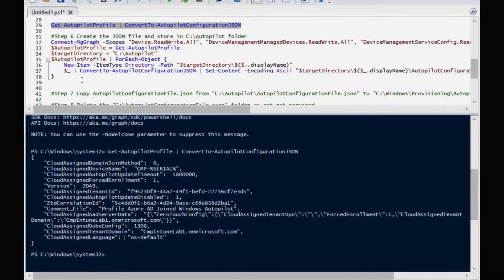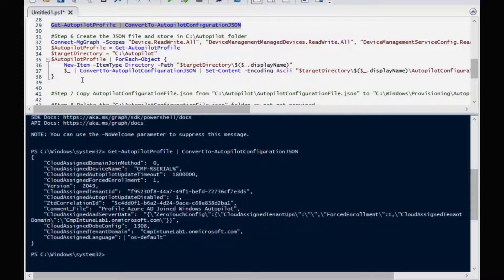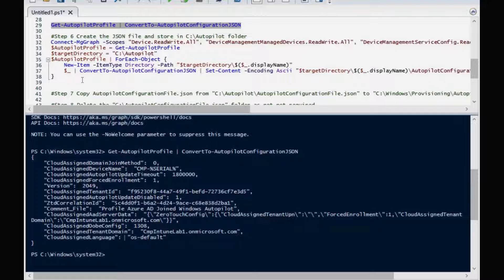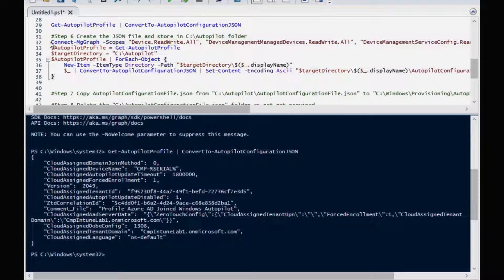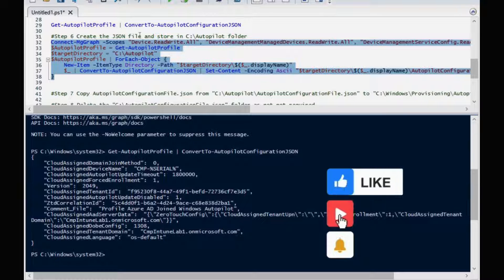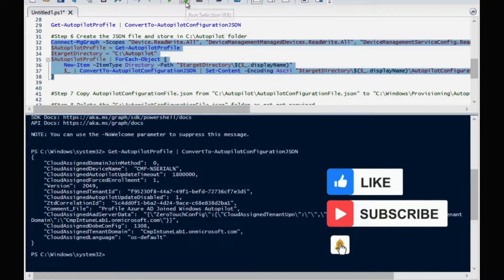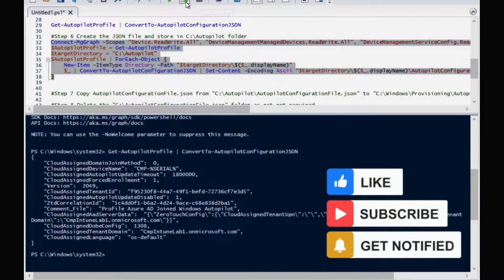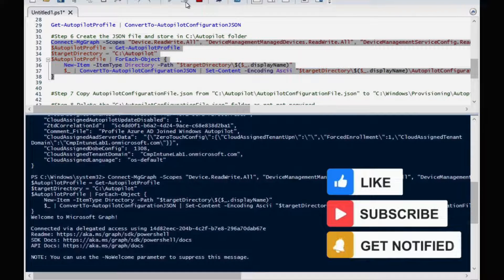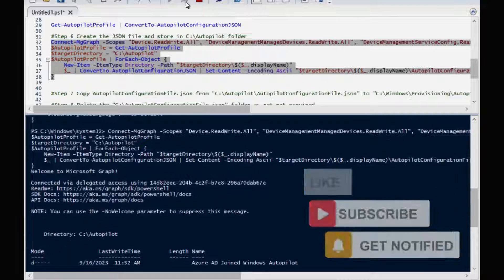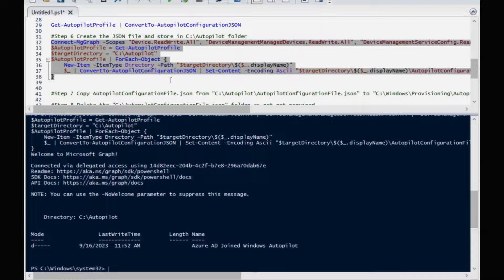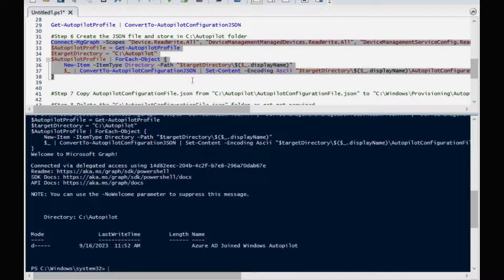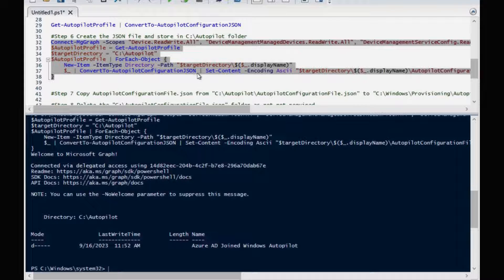Now the next step is to download this profile and convert into JSON file. For that we have to run the PowerShell command mentioned in step number six. So I'm going to select and I'm going to run it. Now it's downloaded the deployment profile and converted the deployment profile in a JSON format.